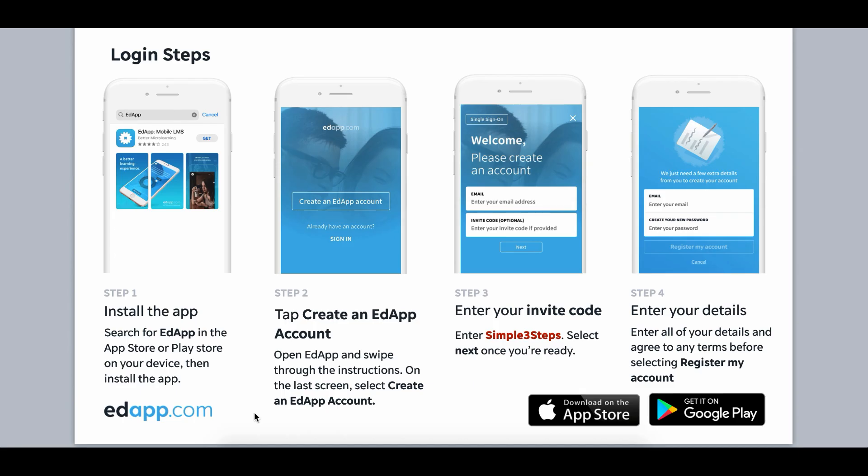Finally for step three, all you need to do is let your users know what the invite code is so they can get on to EdUp and start going through this amazing content.